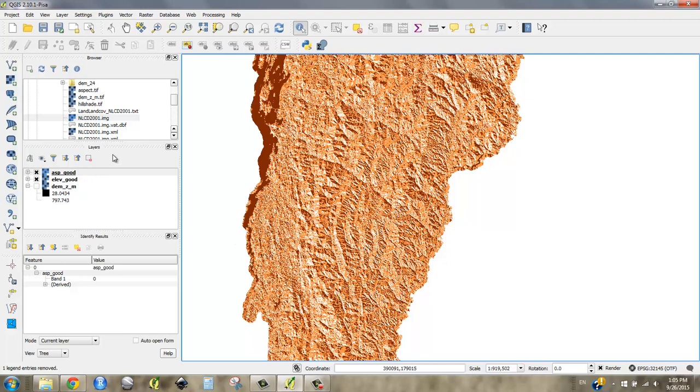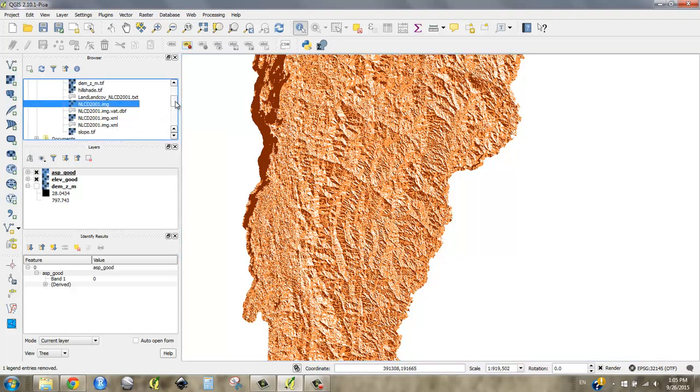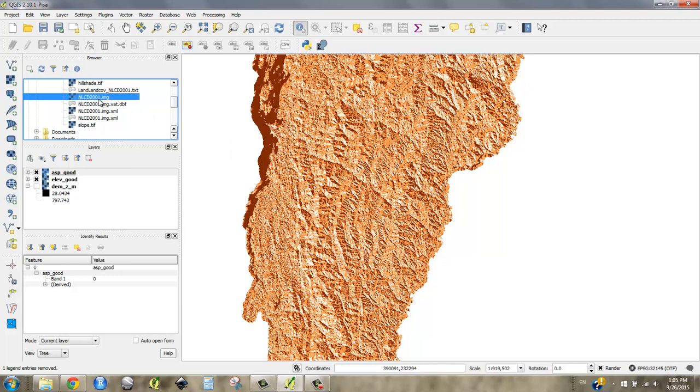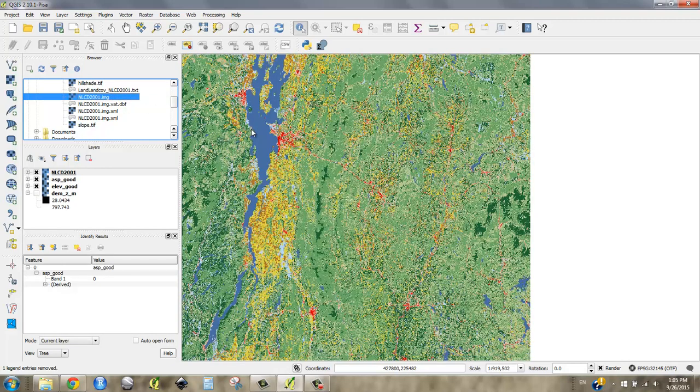I want to bring in land cover because that's going to help with my analysis as well. So I'm going to drag in my nlcd2001.img. It came in with some other files, but you can only load the .img. This is just another format of the raster data model. Nothing we need to be too worried about. QGIS is smart, it can read it.